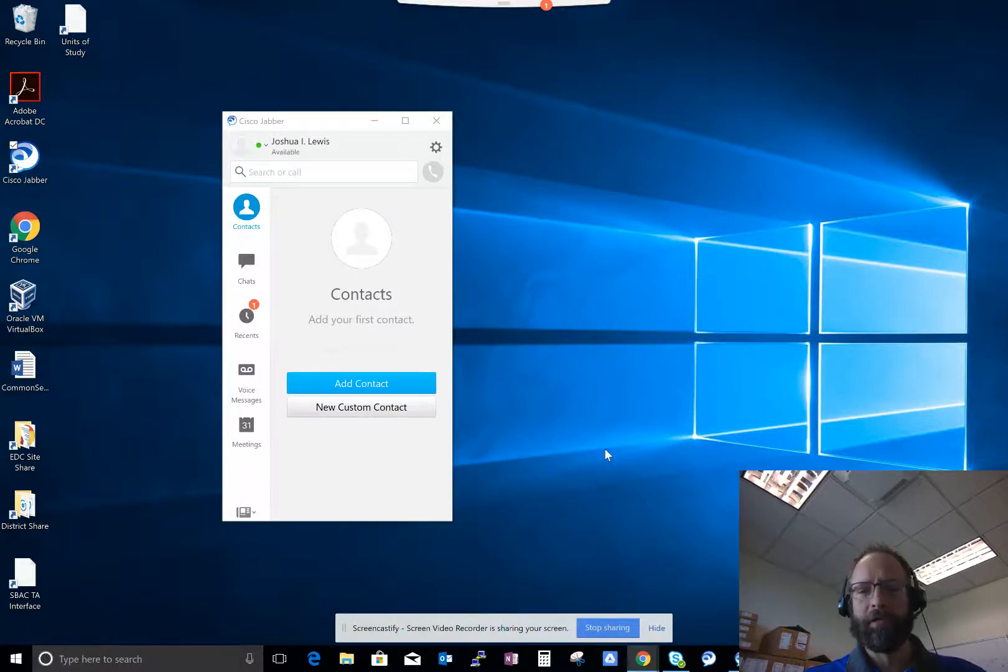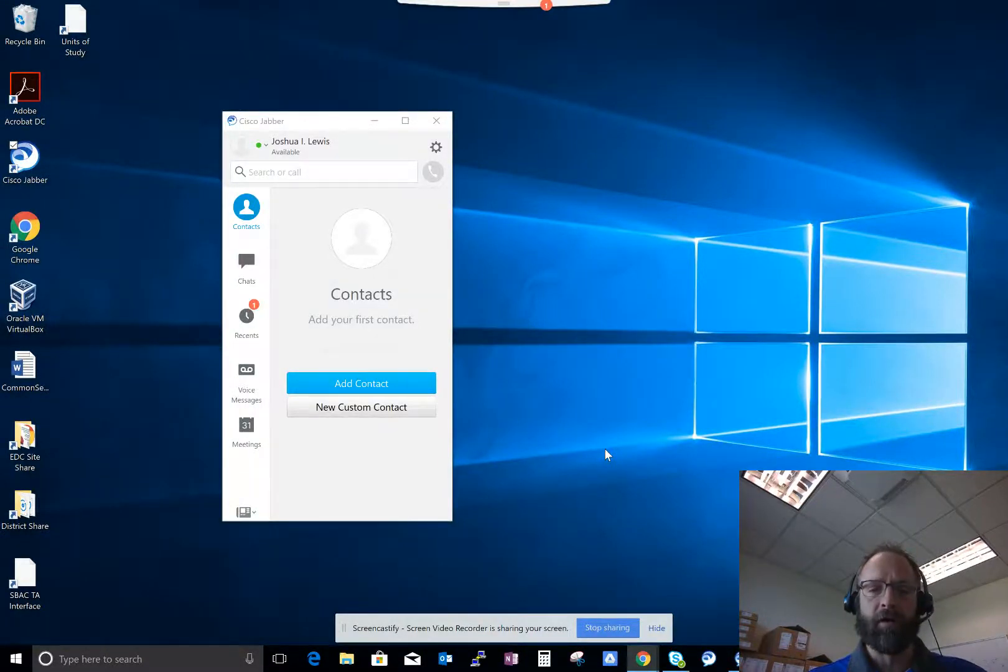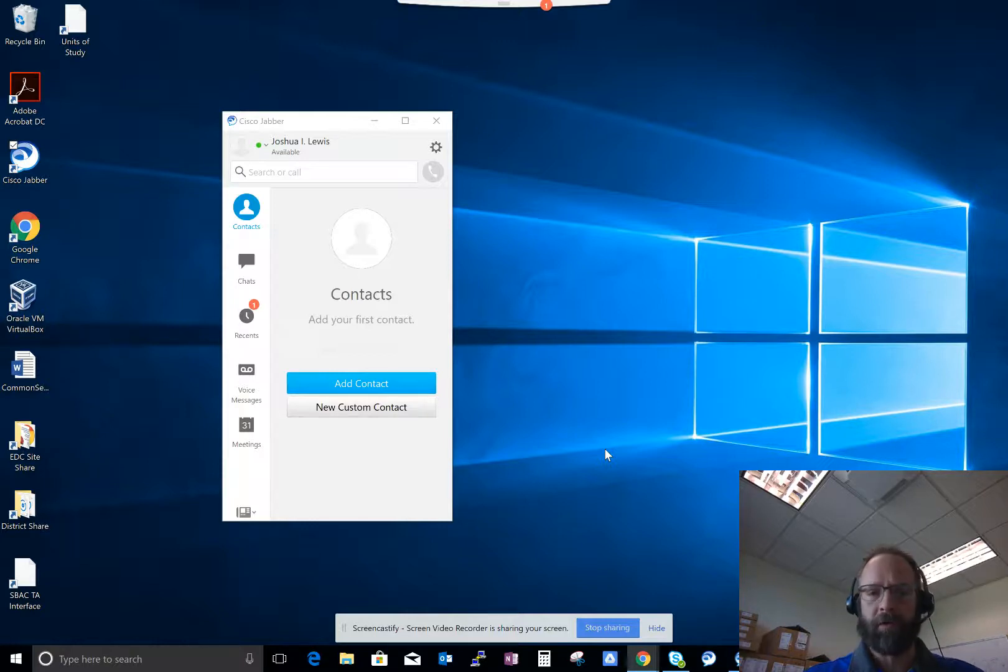Hello, this is Josh Lewis. I'm going to show you how to transfer a call using the Cisco Jabber application.